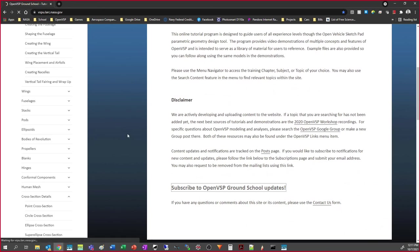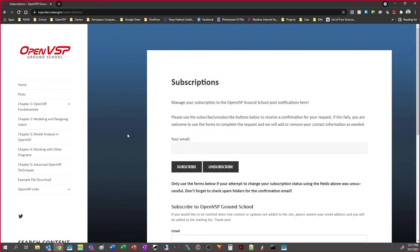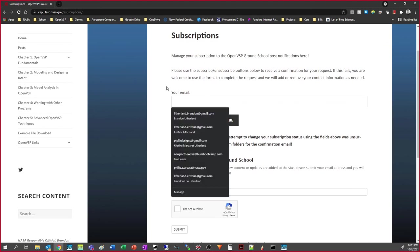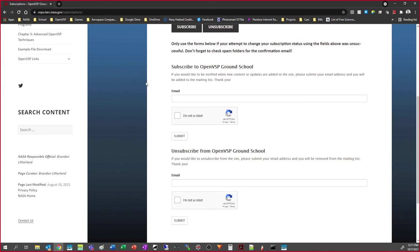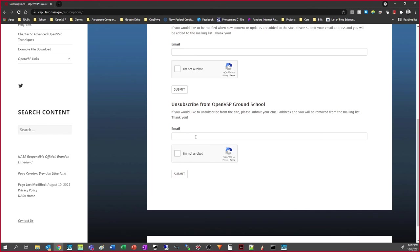Let's pop over to the subscription page. Here we have a subscribe widget where you can type in your email and click subscribe or unsubscribe. It should send a confirmation email to that address and will only add you to the list after you've confirmed. If for whatever reason that doesn't work, you're welcome to use the manual contact forms. It's protected by captcha to keep bots out — just type your email and click submit, and I'll add you manually, or unsubscribe you if needed.